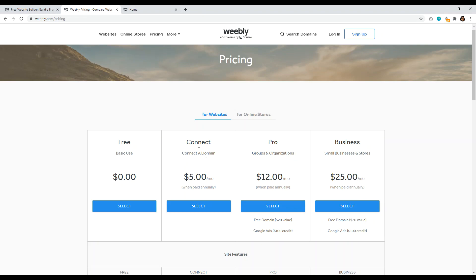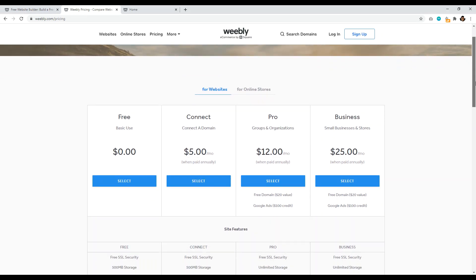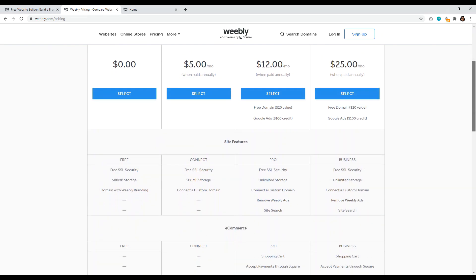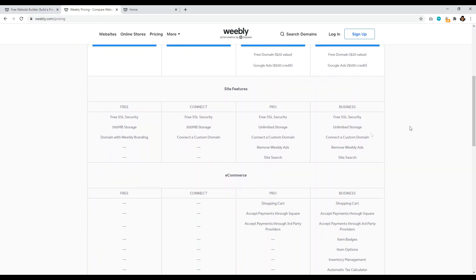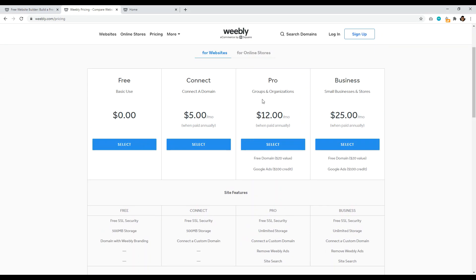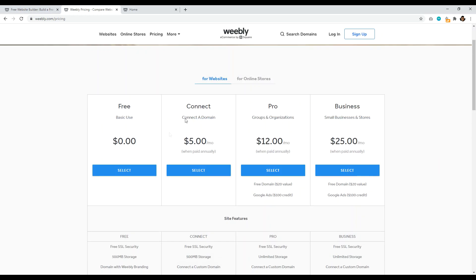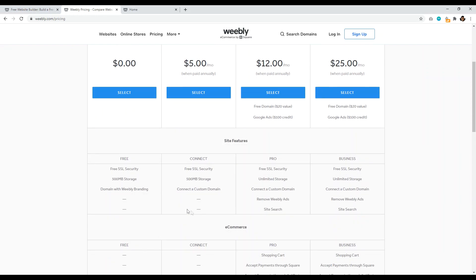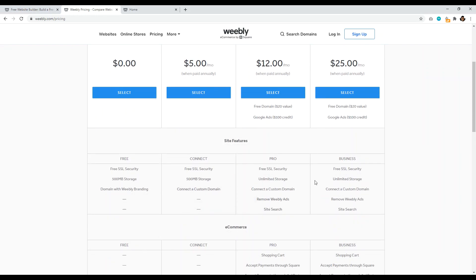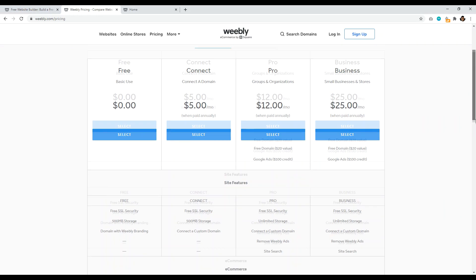Or they have their pro and business plans, which basically allow you to have a lot more flexibility over your site. So basically like when you pay for say the pro, it removes the Weebly ads, for example, whereas if you just have the custom domain name and you're connecting it, you're still going to have a display of a Weebly ad on your site.